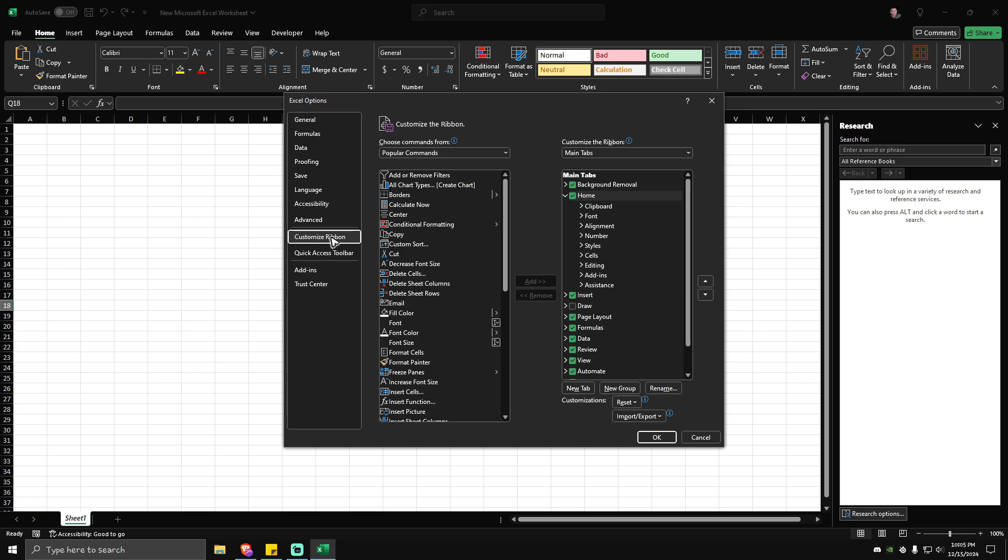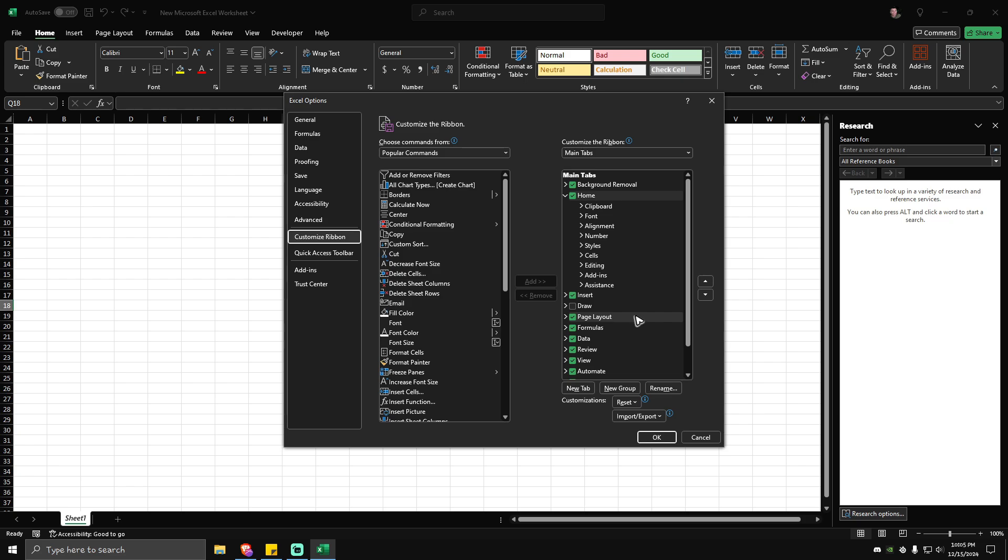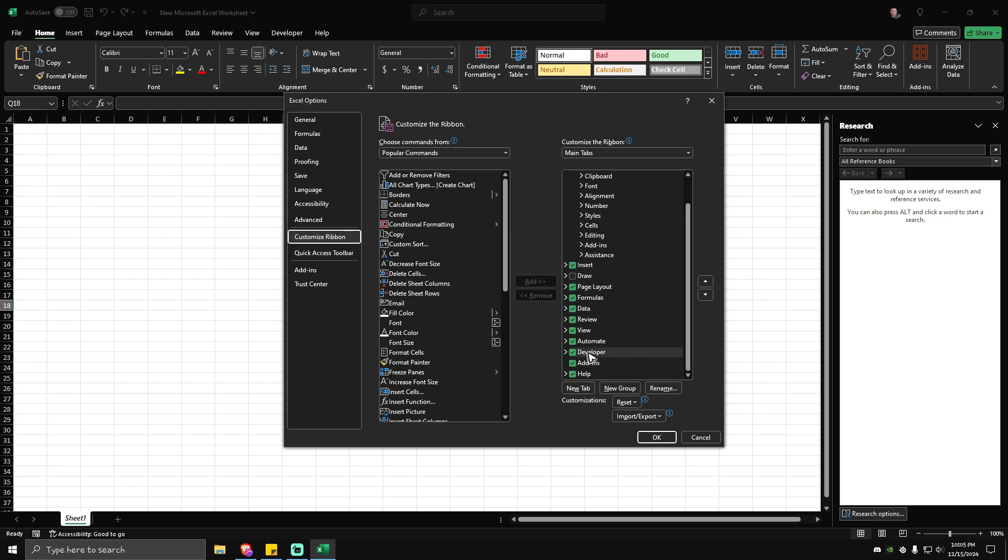Click on it, and then here at Customize the Ribbon, make sure that it is set to Main Tabs. Again, make sure that it is set to Main Tabs. Then you're going to want to scroll down until you locate Developer option. Make sure that it is ticked and checked.